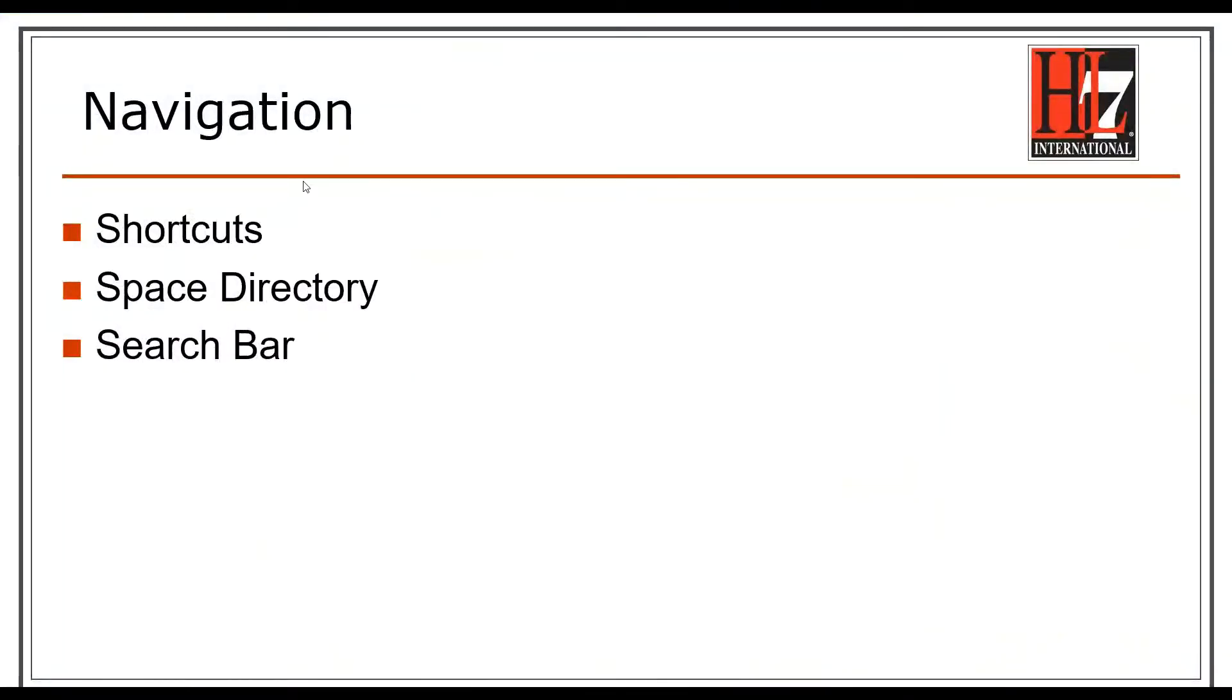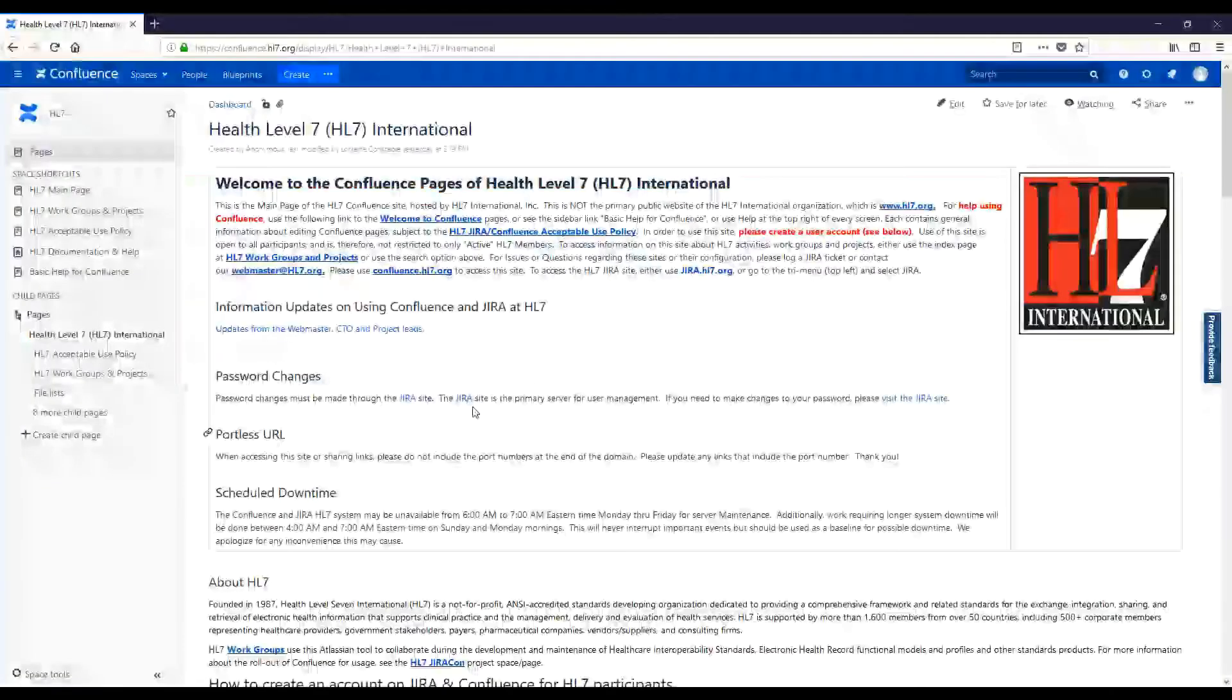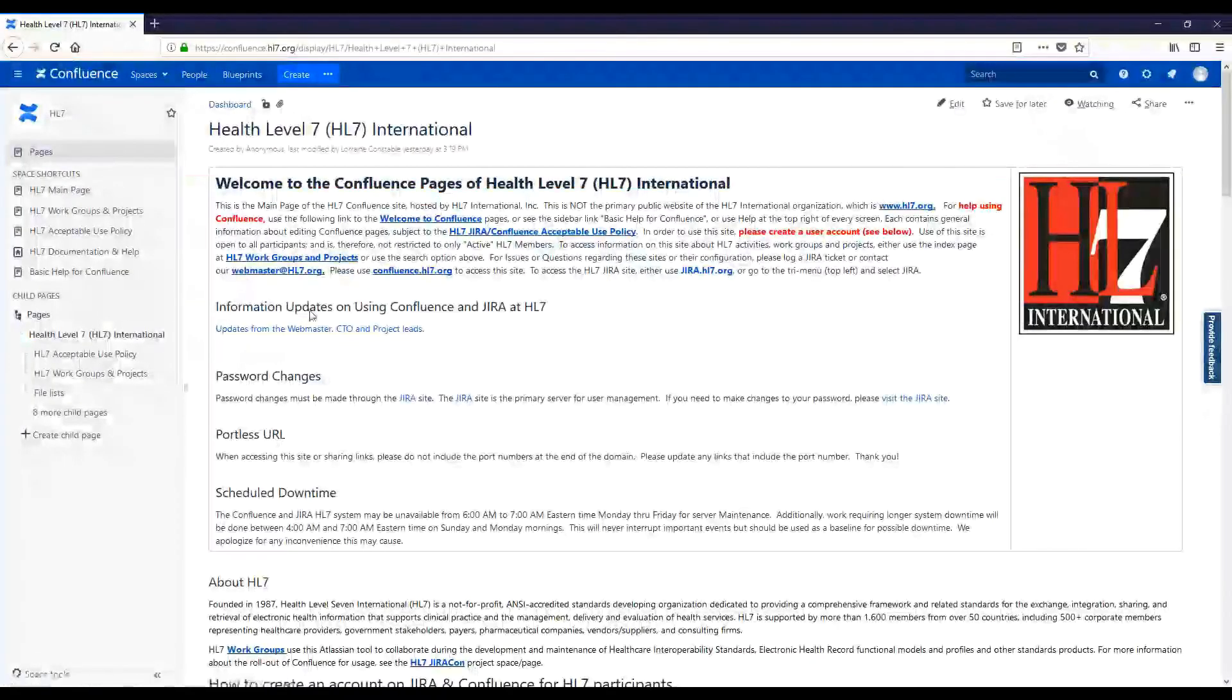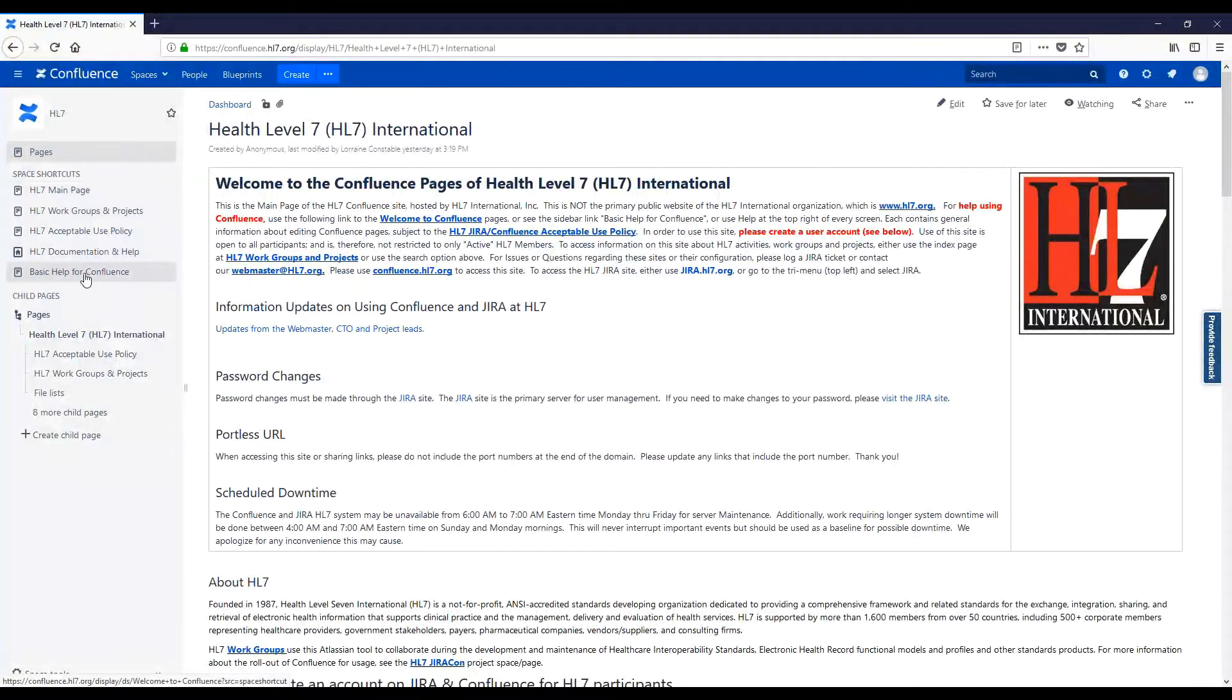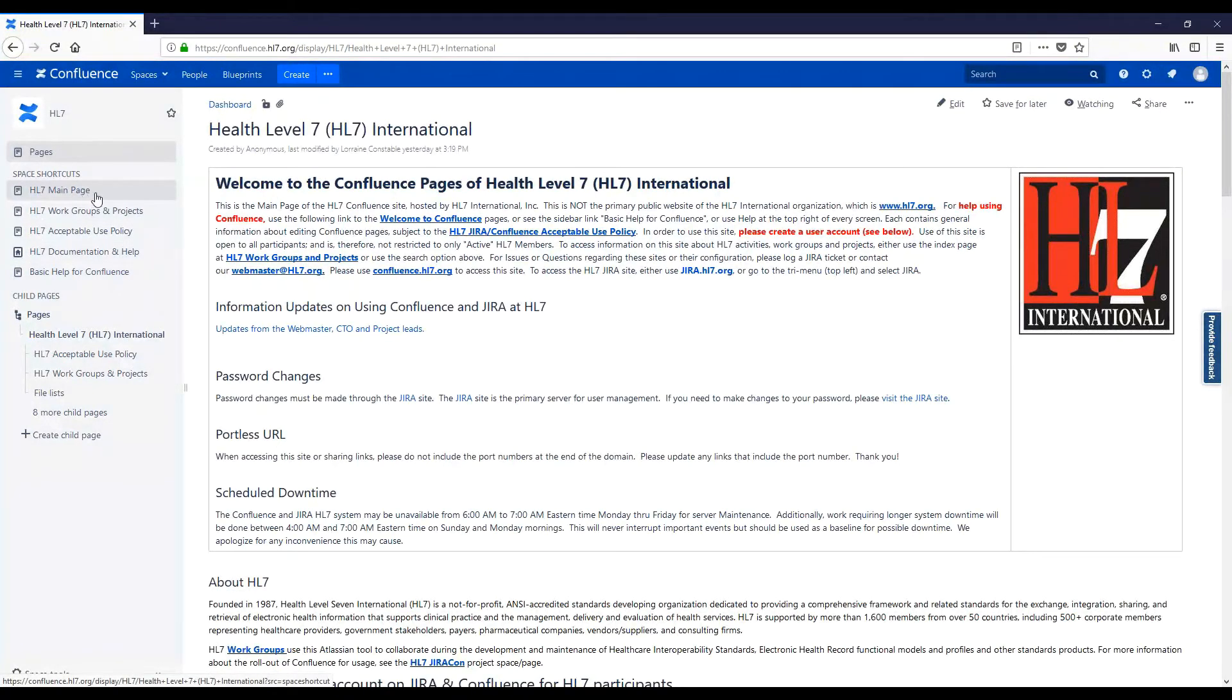To navigate spaces and pages in Confluence, we're going to use shortcuts, the space directory, and the search bar. Shortcuts are found in the sidebar on the left-hand side. These are predefined and an easy way to navigate to where you need to go.